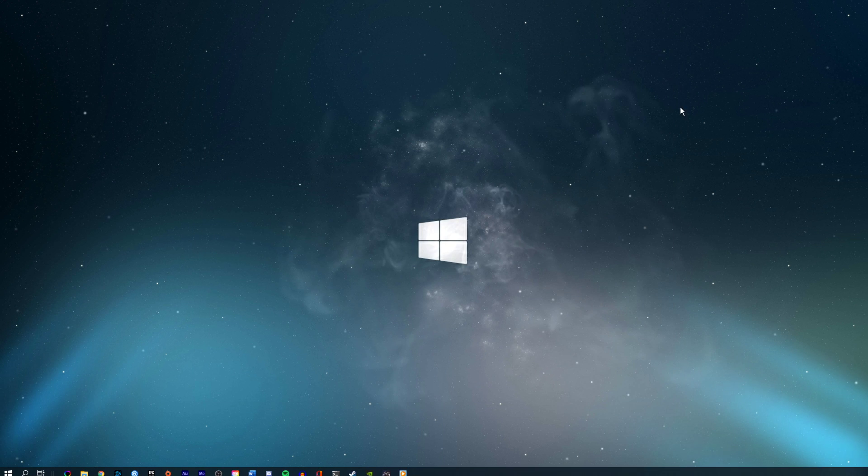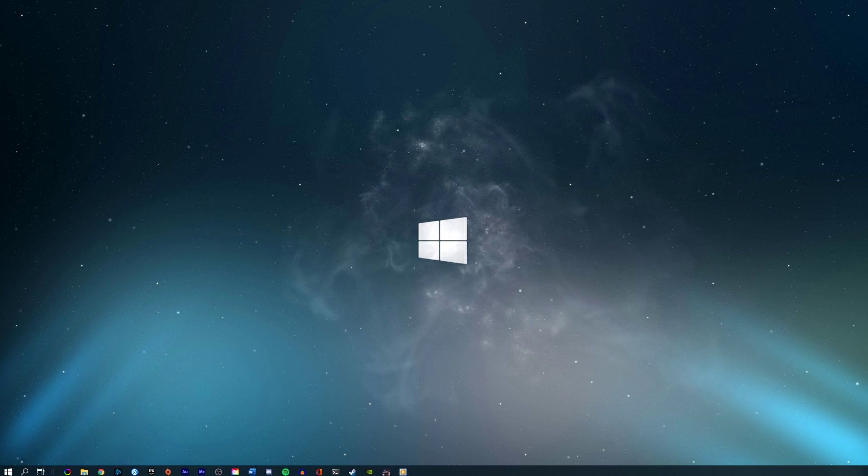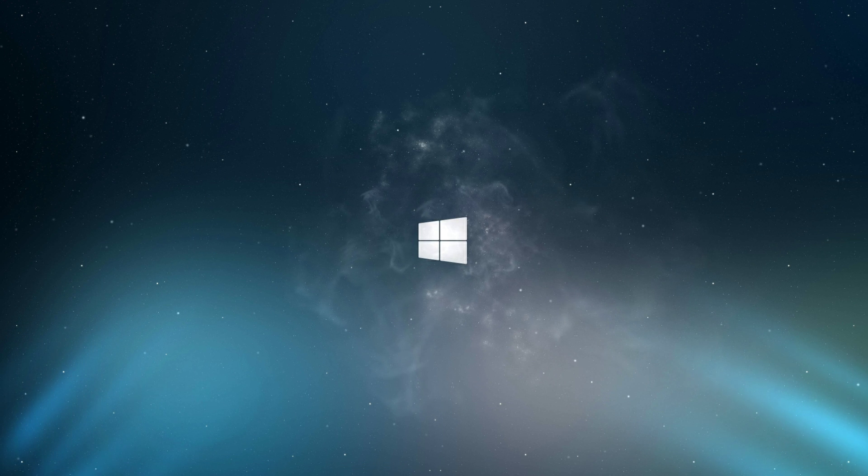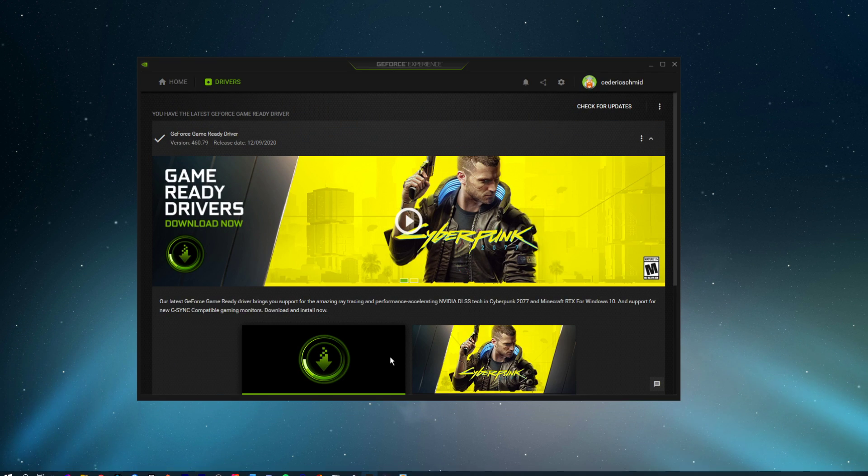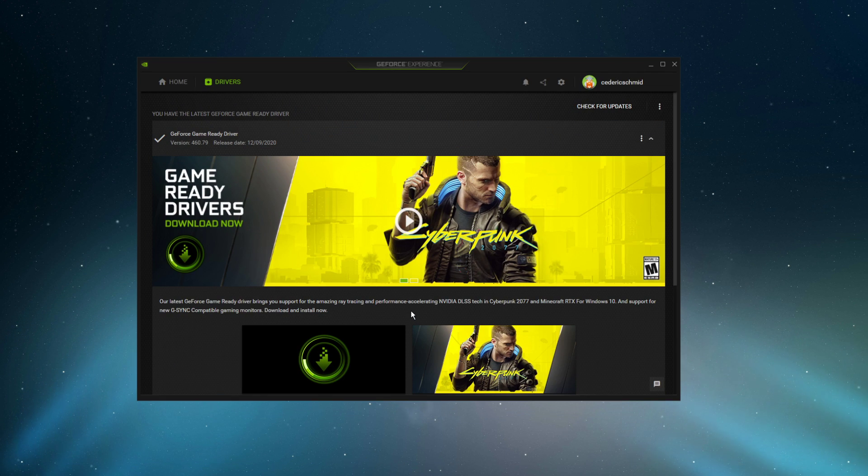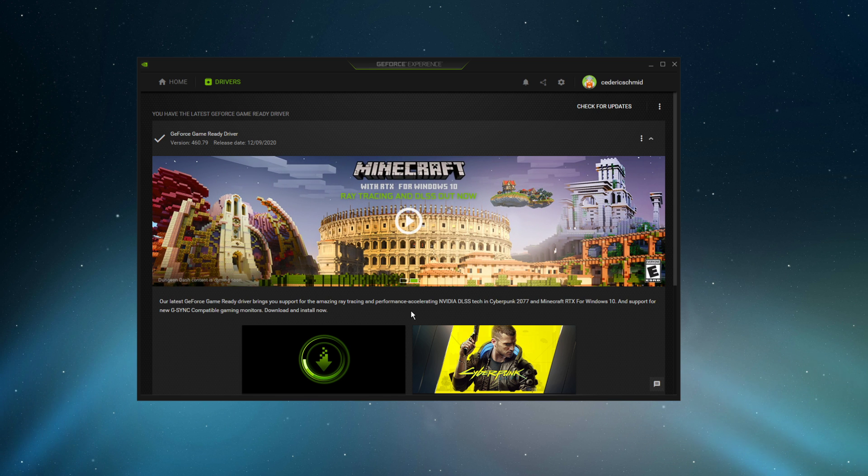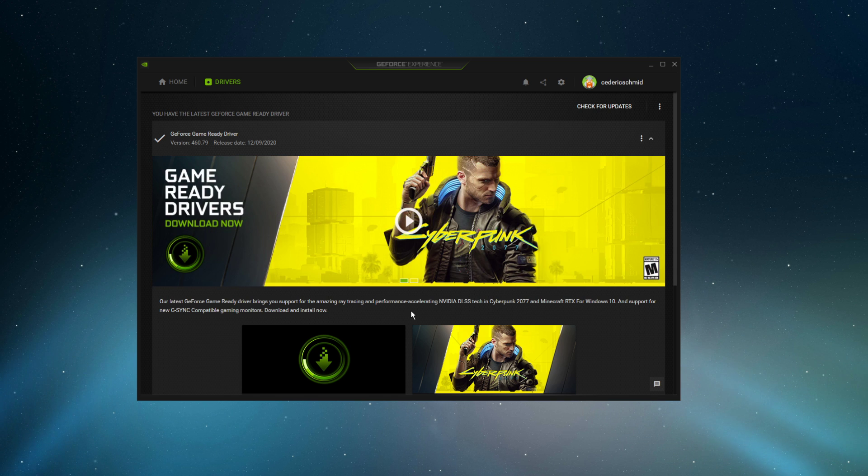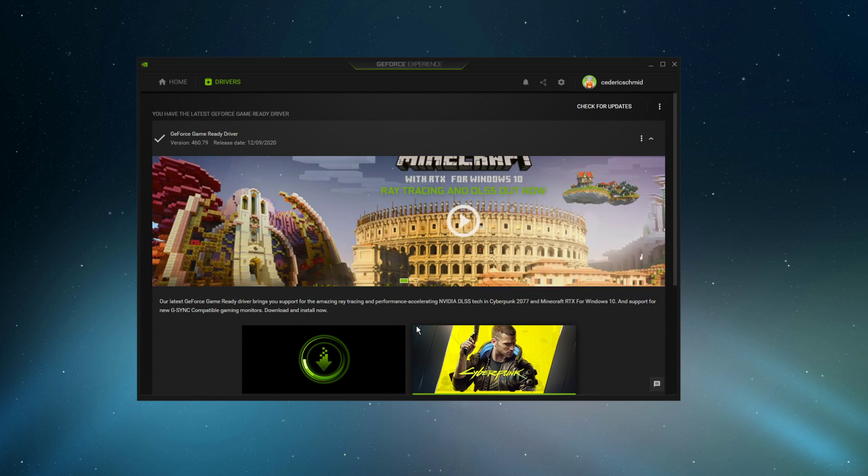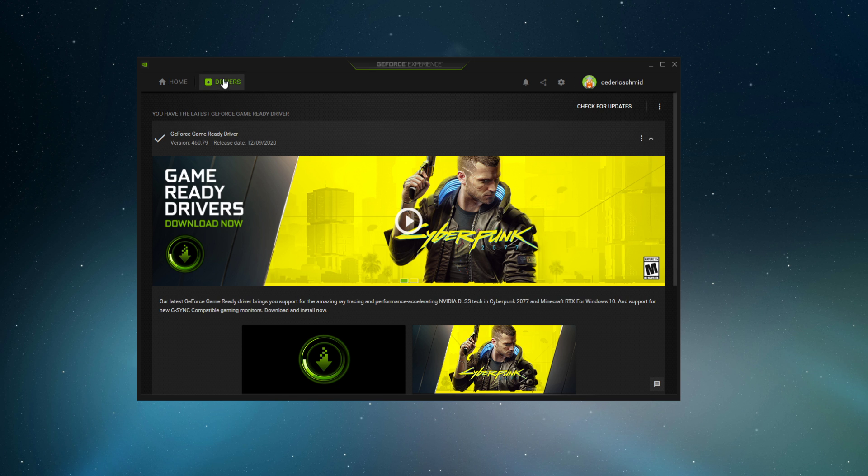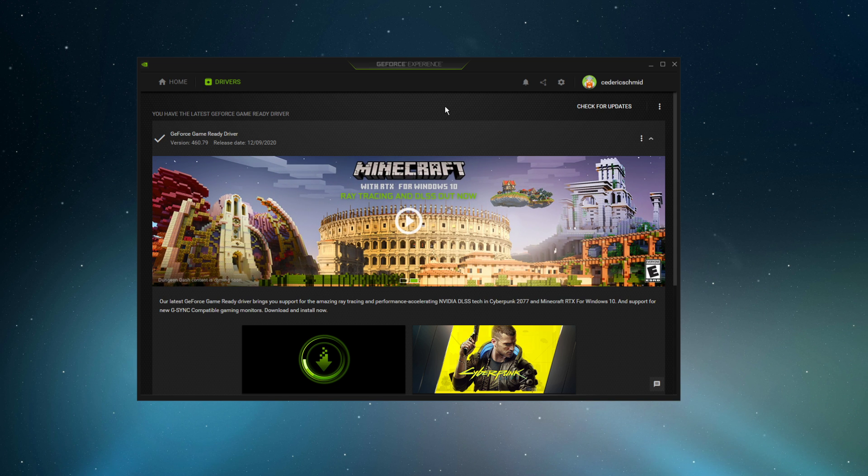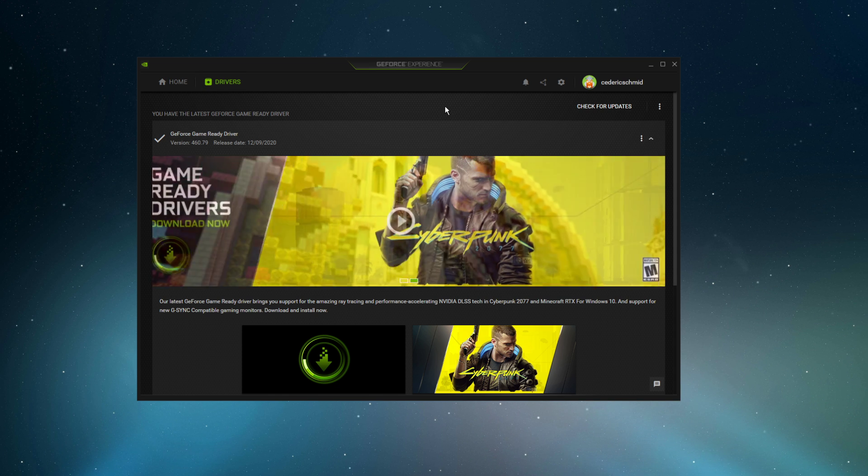Lastly, make sure that your graphics driver is up to date. I suggest using the GeForce Experience application if you're using an NVIDIA GPU, but you can also use the AMD driver suite. Depending on how frequently you're updating your GPU, this tweak can make the biggest difference. In the Drivers tab, simply click on Download, and the application will automatically download and install the latest driver.